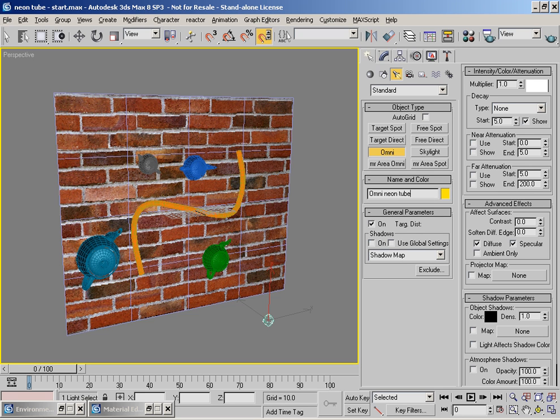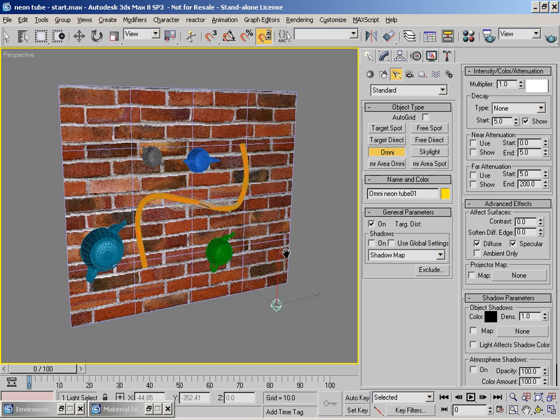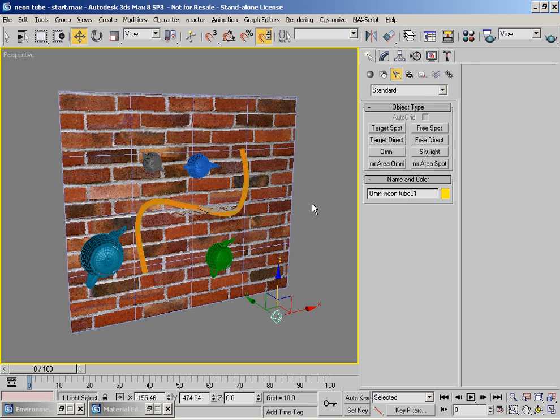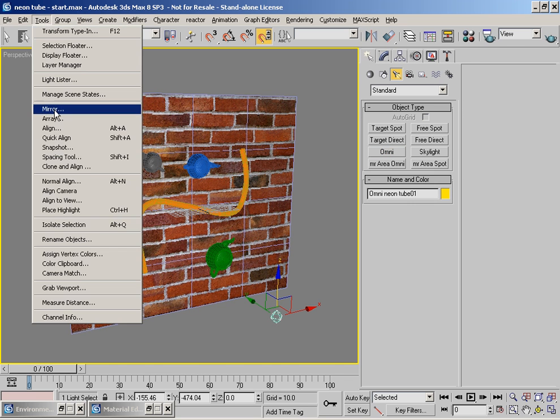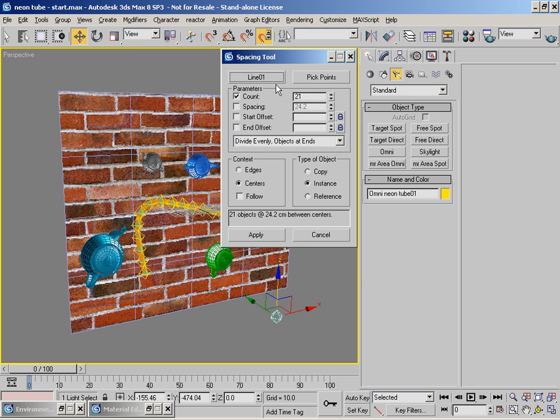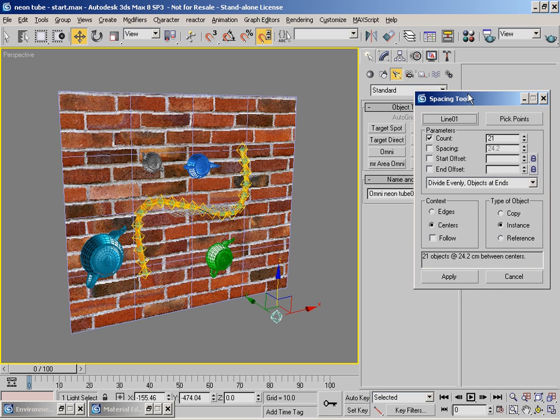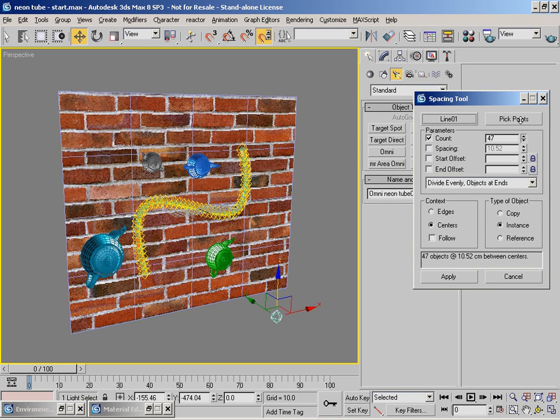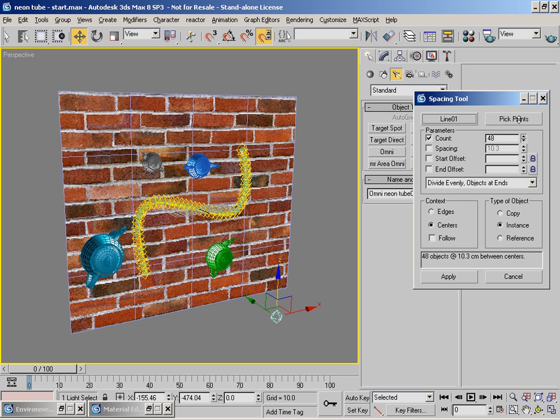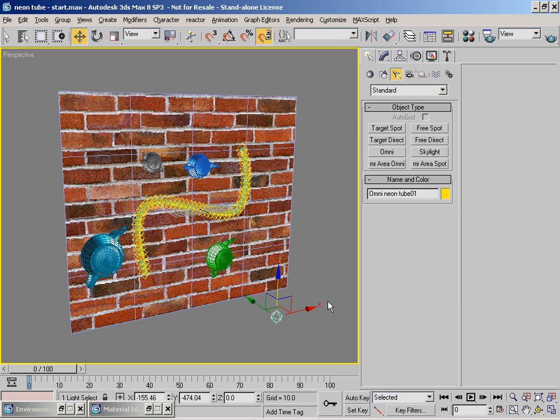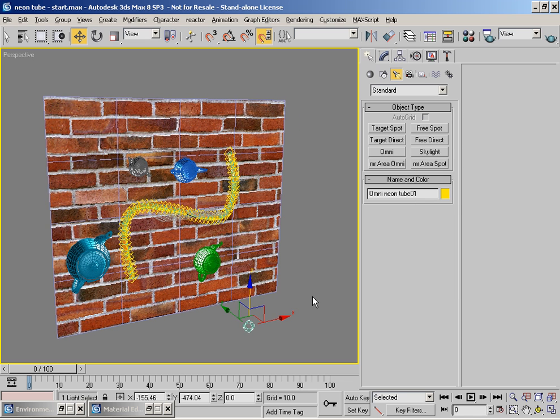Right, so we've got this basic light to start with. Let's label that neon tube light 01, and what we'll do is use the spacing tool, choose the path which is that guy, and we've got a number of lights scattered along it. So what I think we'll do is crank those up, we'll turn it up to 50.